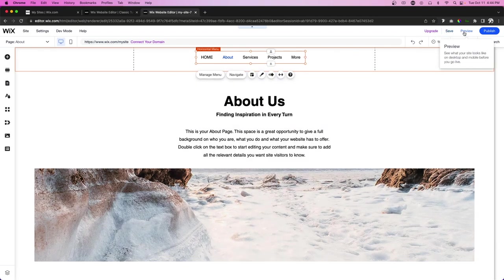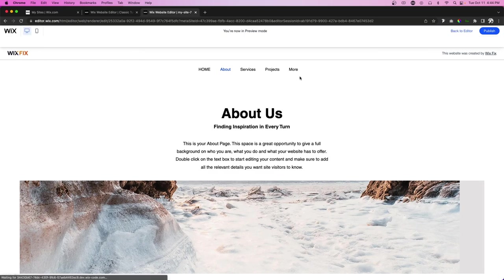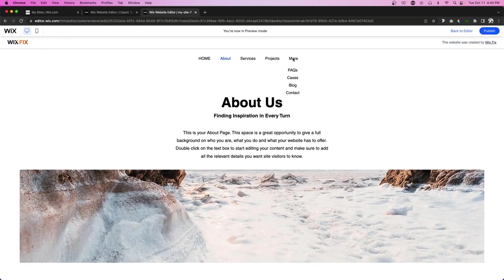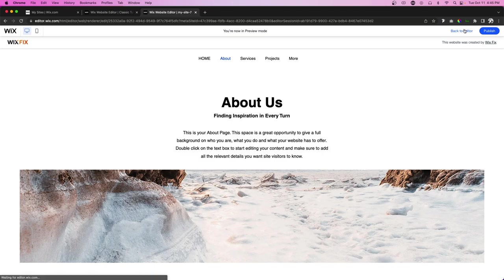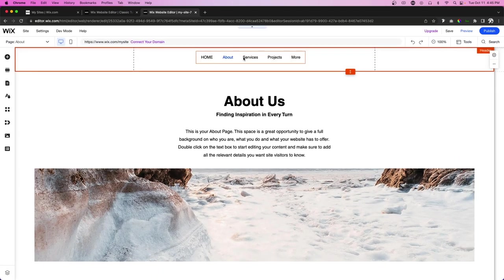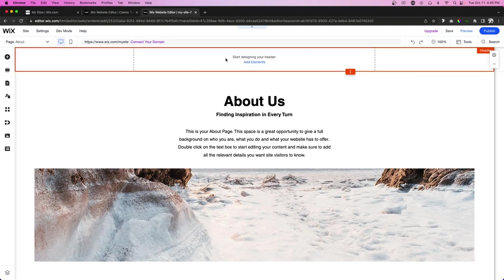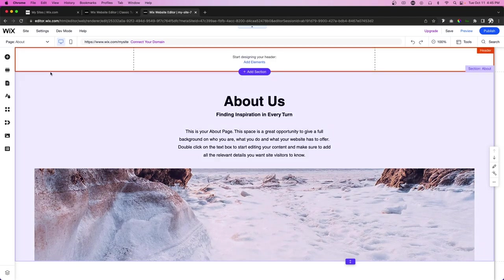So if I press preview real quick, we'll notice when I hover over more it's going to display the other pages that we can go to. Now personally I really don't like this because it just seems like it's done on accident and a little unprofessional.